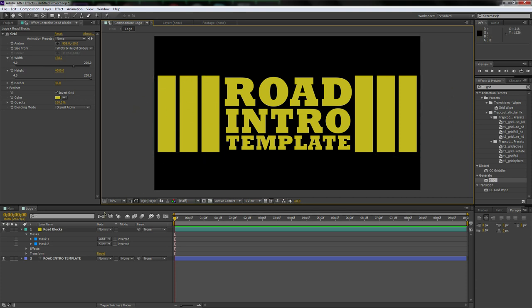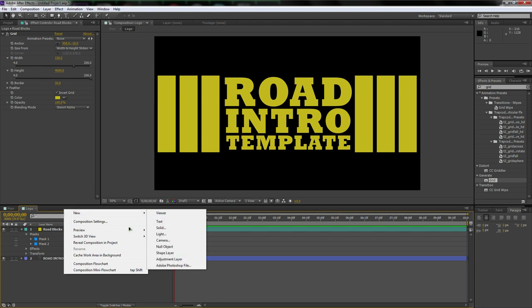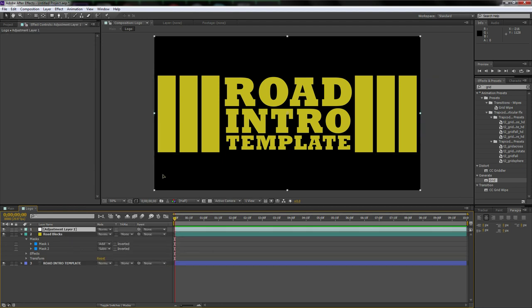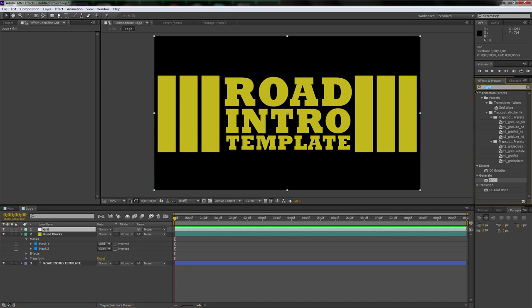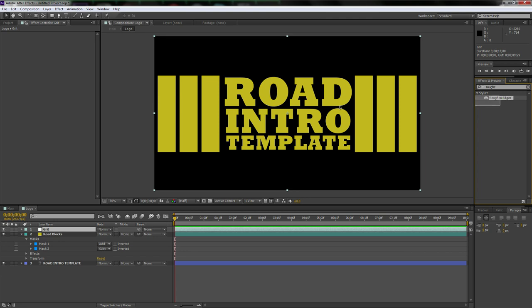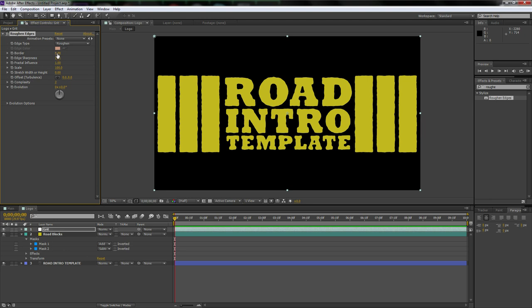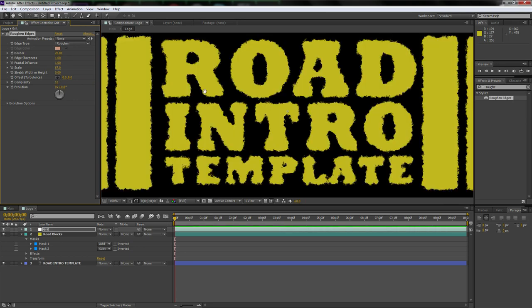Right-click, go to New Adjustment Layer, and call it 'grit'. Go to Effects and Presets, type in 'roughen', and drag Roughen Edges onto the grit layer. Set the border to about 20, bring down the scale a little, and turn up the complexity slightly for a worn, textured look.